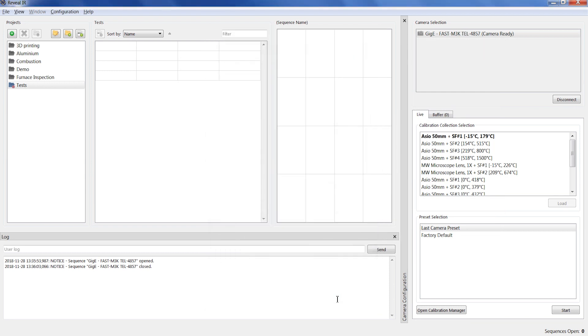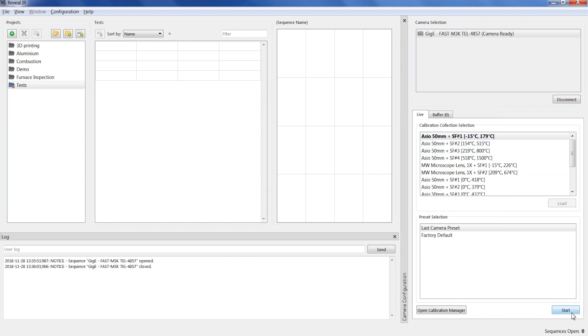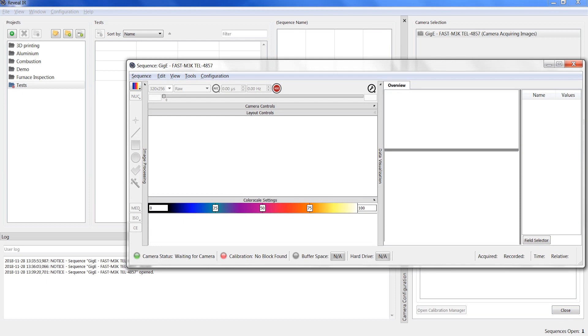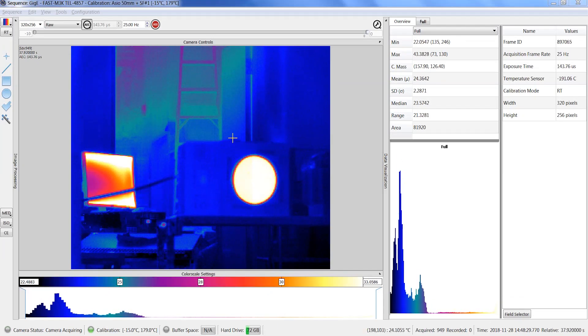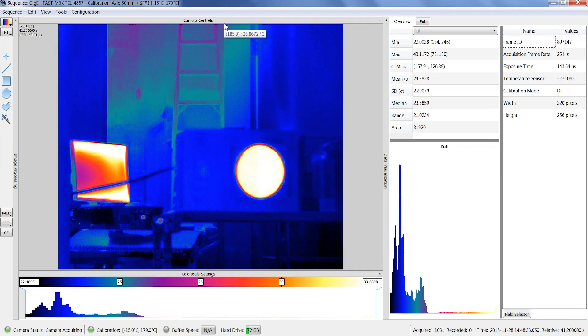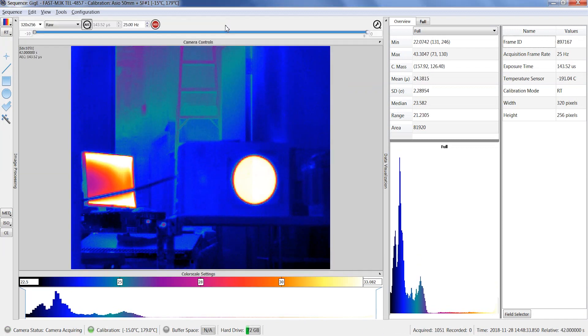In the live tab of the main menu, you can select the calibration to apply prior to starting the acquisition. The sequence window will then appear. This window is slightly different from playback mode. You are now ready to change the different parameters for your acquisition.